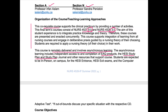You will also be taking part in in-person on-campus exams. One is called the HESI entrance exam, one is called the HESI exit exam, and the third is the computer adaptive test (CAT).